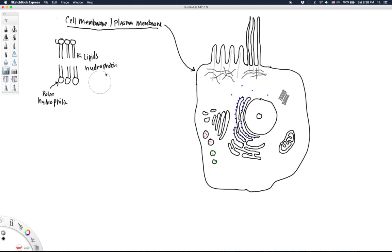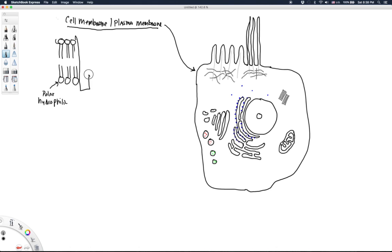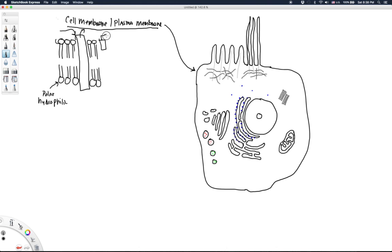Embedded in that phospholipid bilayer you can have different proteins. These proteins may act as channels that allow stuff to get into the cell, or may pump stuff out. They can also be receptors that react to stimuli or other chemicals within or outside of the cell. You can also have proteins embedded in the cell membrane with structure extending outside the cell, and these may be involved in cell signaling and identifying self from non-self — important for the immune response.